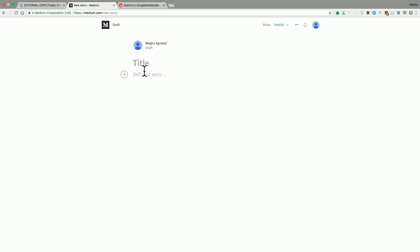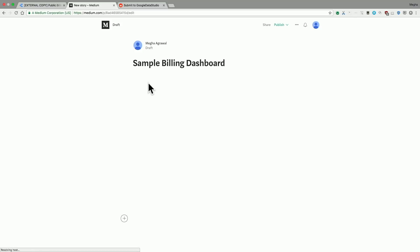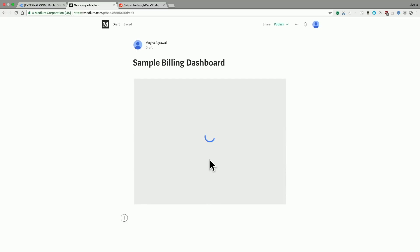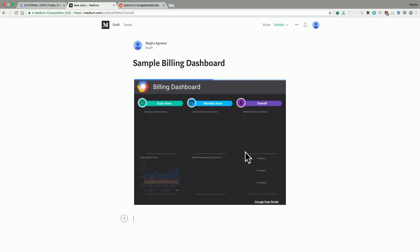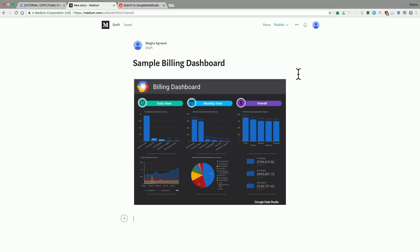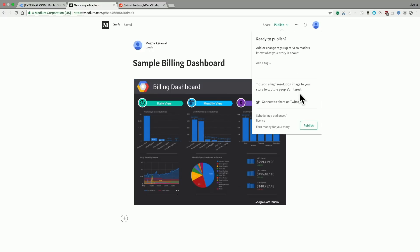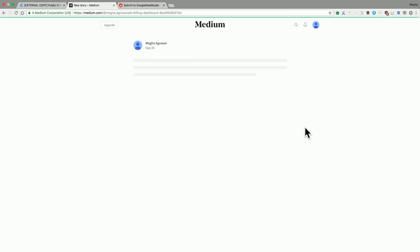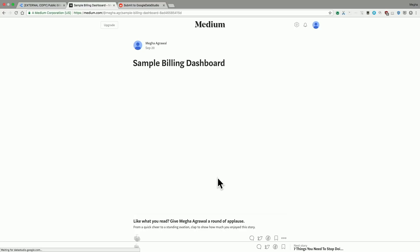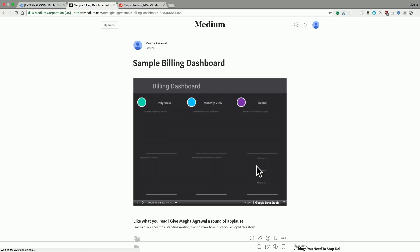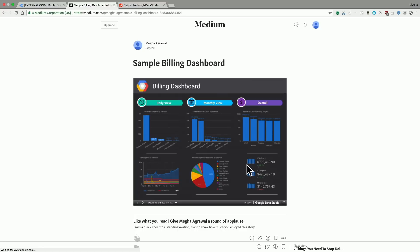Here I'm going to quickly create a sample Medium post saying 'sample billing dashboard.' And just pasting the URL of the report pulls that report into your post. And not just that — this is an interactive report. So let me show you once I publish this report. You can actually interactively browse through all the different pages on the report, filter the data, and you can do everything that you could do in Data Studio.